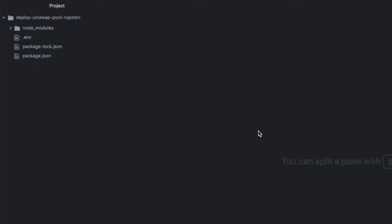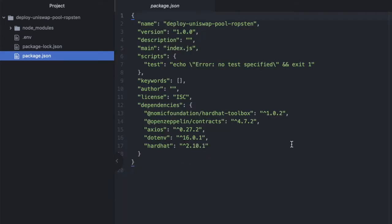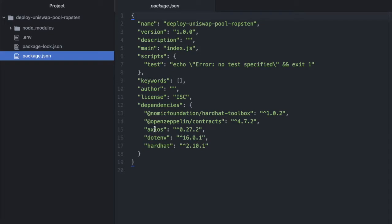I have an empty Hardhat project here with package.json and some libraries already installed, so I have the Hardhat toolbox, I have OpenZeppelin contracts. We'll use that to create our ERC-20 tokens pretty easily. I have Axios to make requests, dotenv to store some environment variables, and then obviously Hardhat.